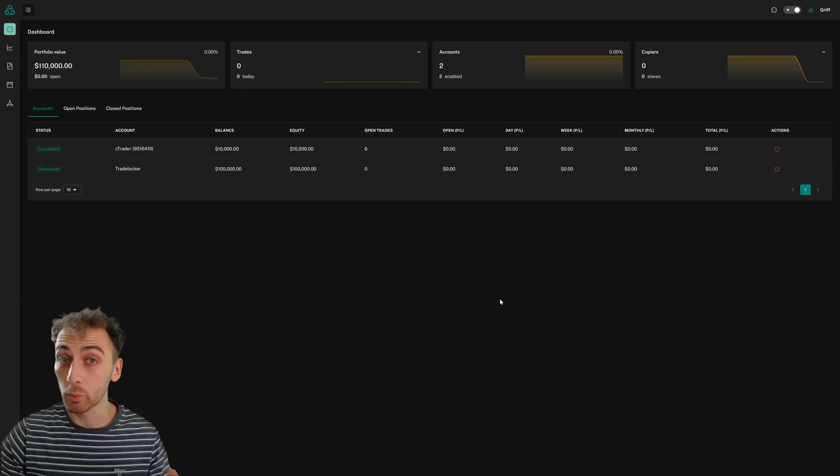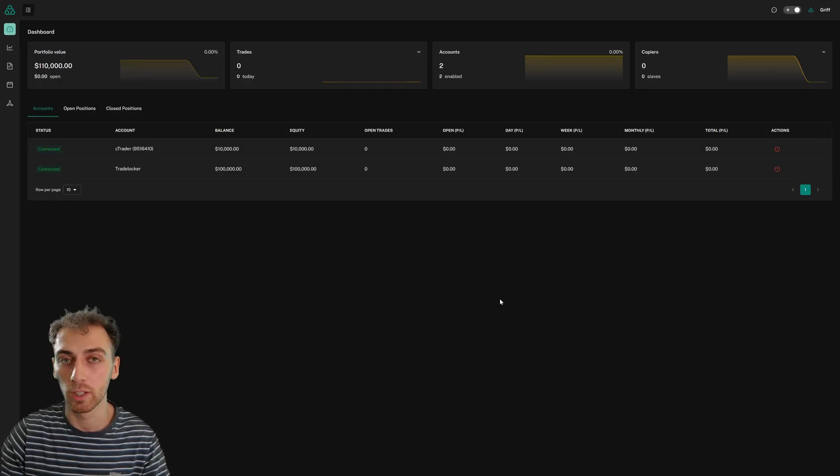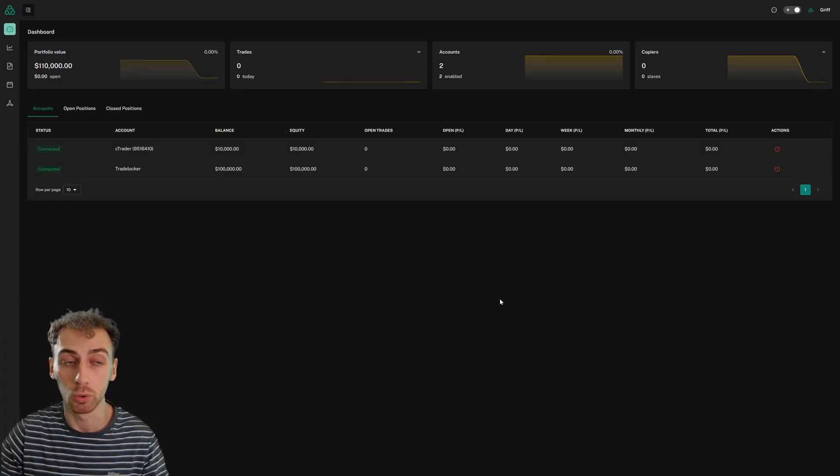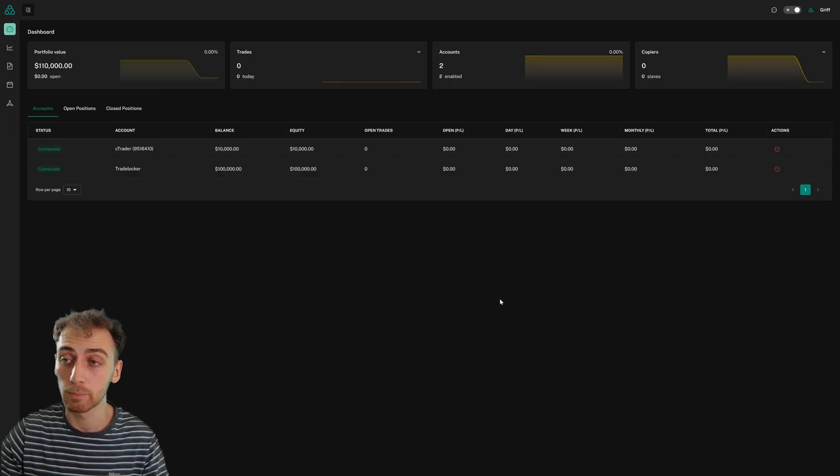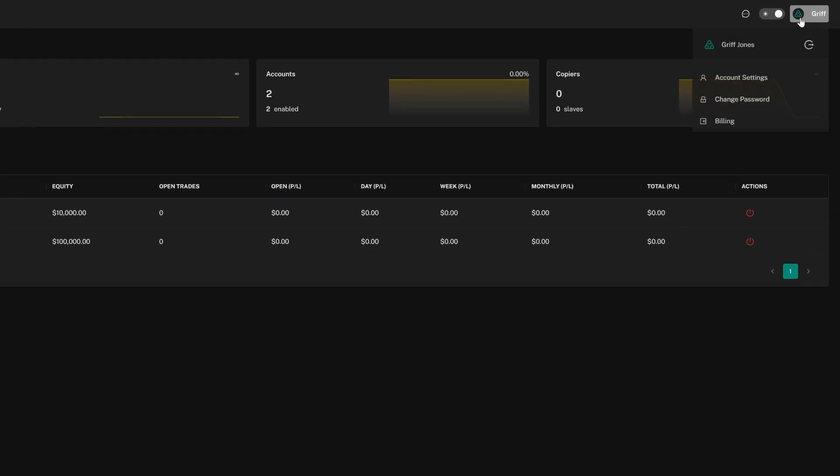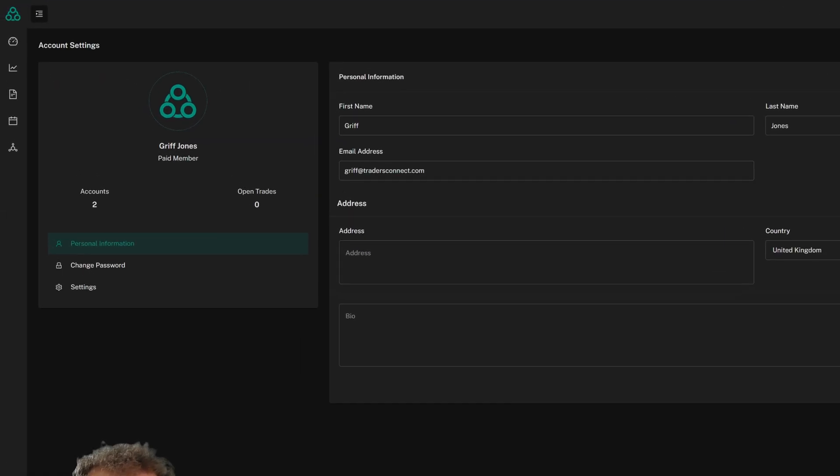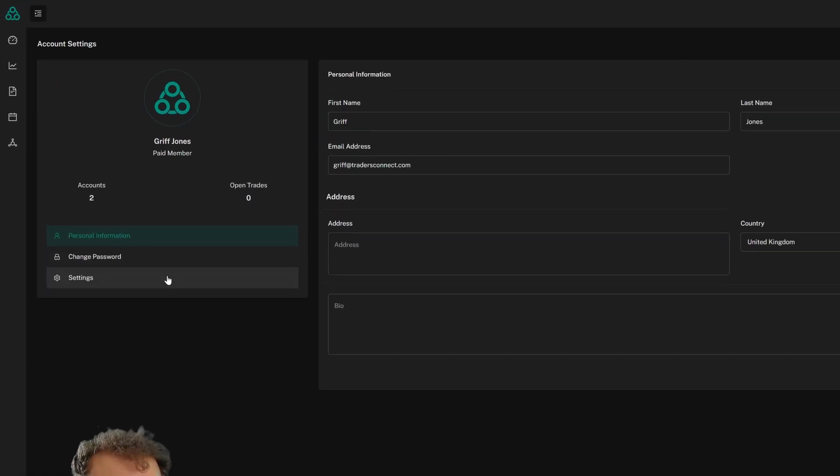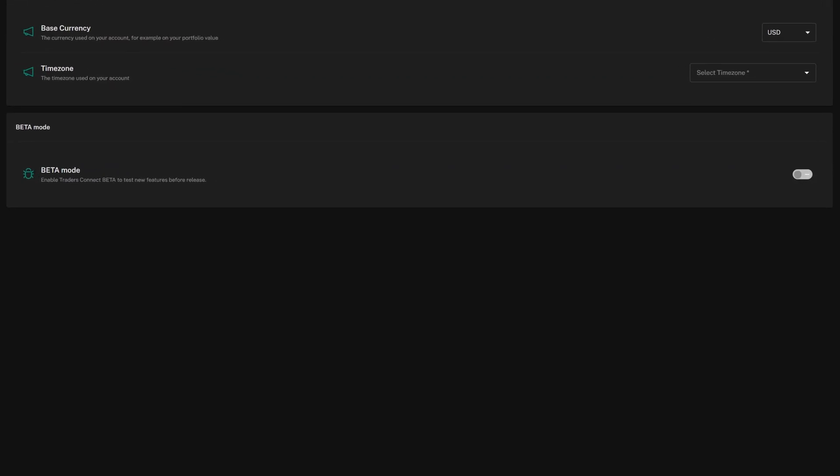Now, before we can get started, the first thing you need to do is enable beta on your Traders Connect account. You can do that really easily by going to the top right, clicking on your username, going to account settings, and then settings. You'll see just here the beta mode button, so I can enable that here.